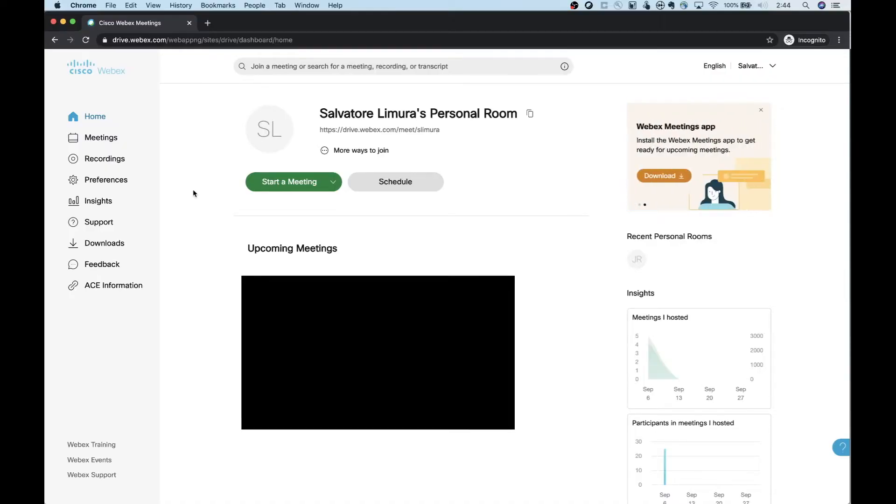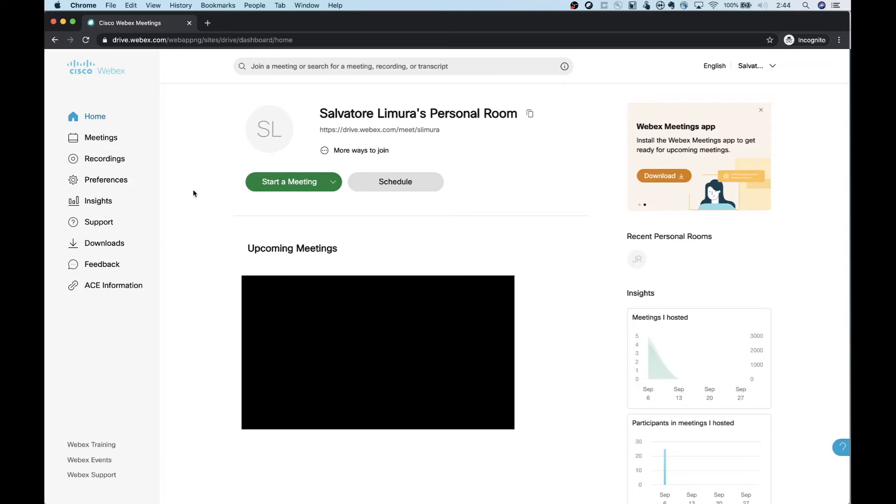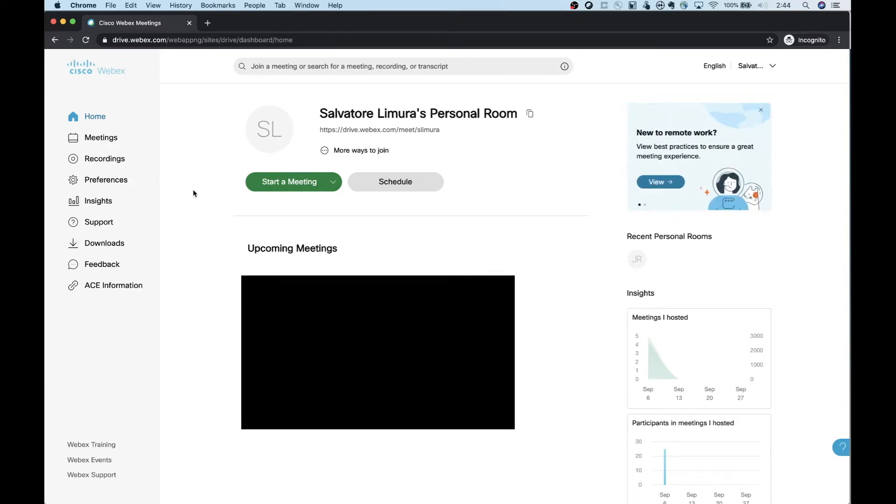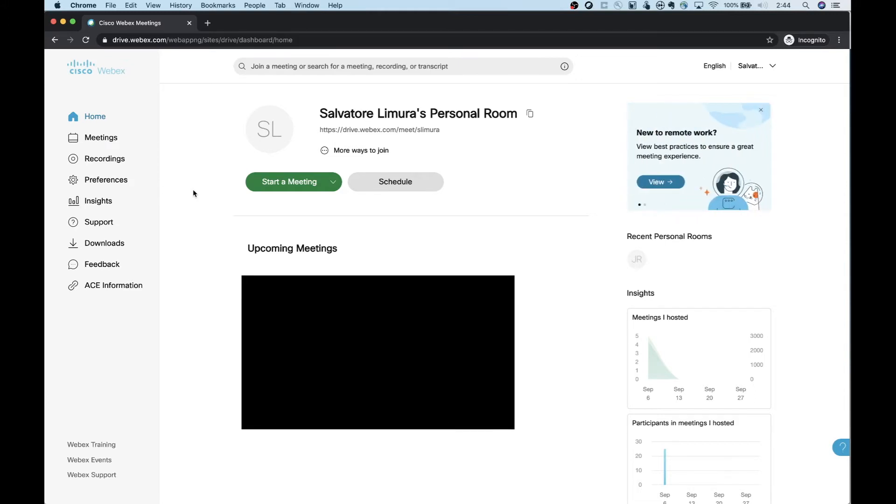So where we're going to start is actually your WebEx user page. And we're going to go play around with some settings. We're just going to come in here, create what's called a template, and then you're going to go ahead and you're going to schedule your meetings like you probably normally do using Outlook.